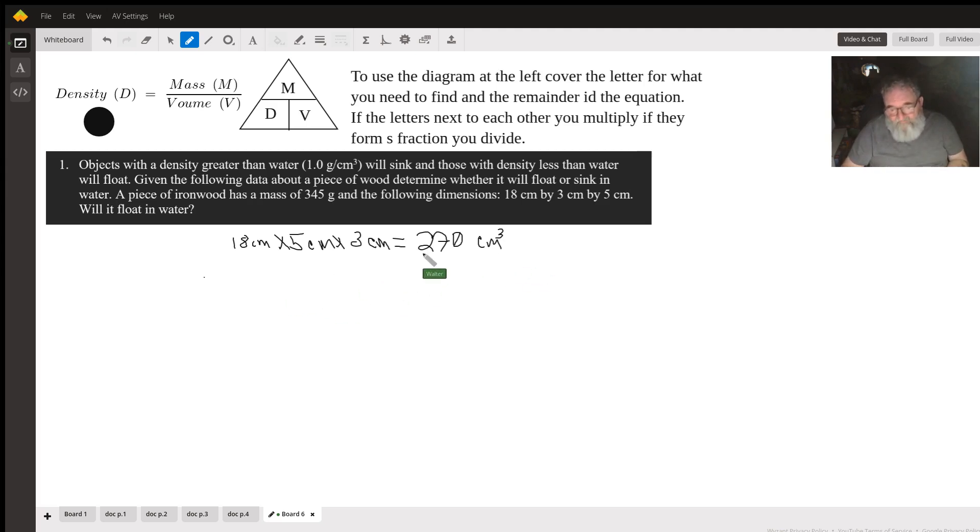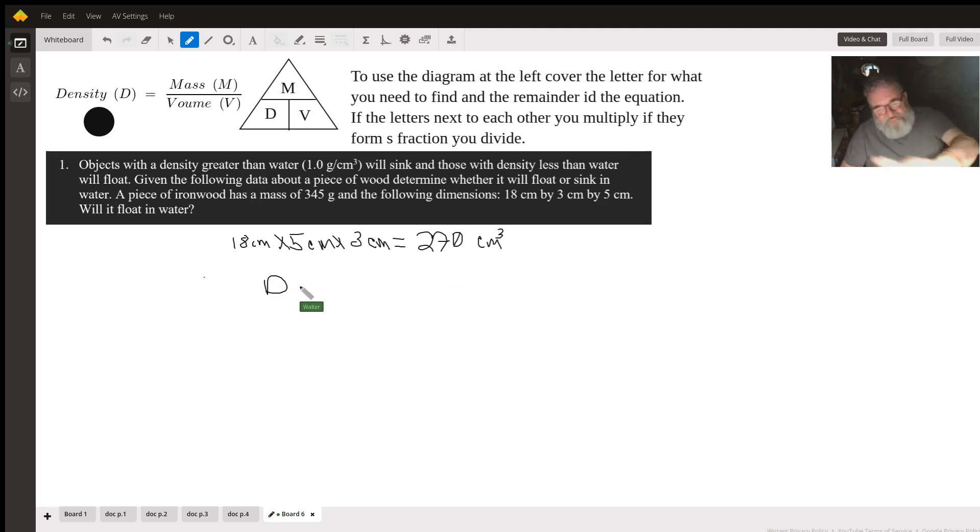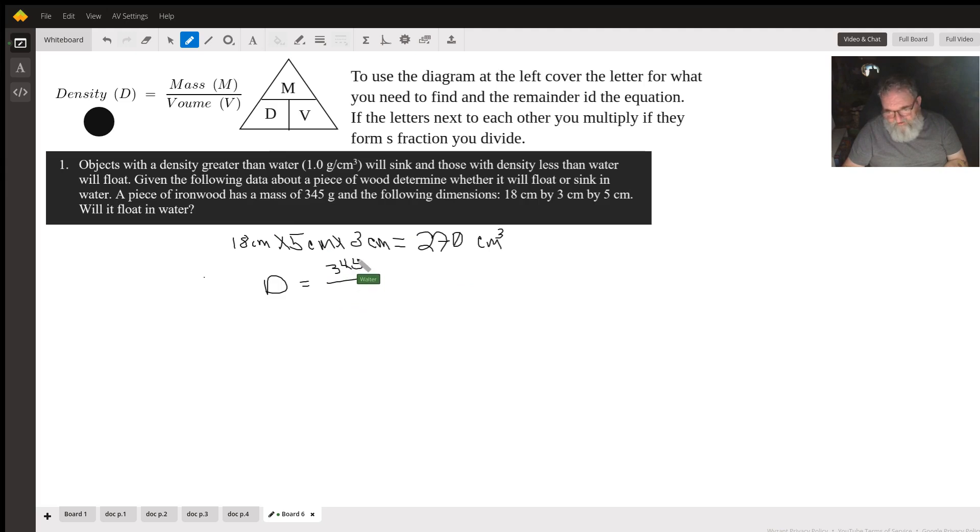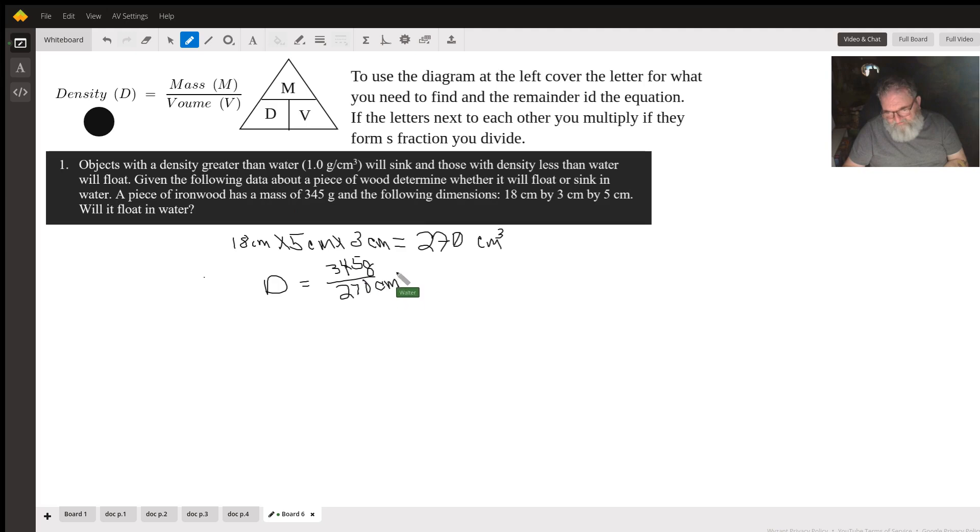Now we have our volume. We can calculate our density. Density is mass divided by volume. So, 345 grams divided by 270 cubic centimeters.